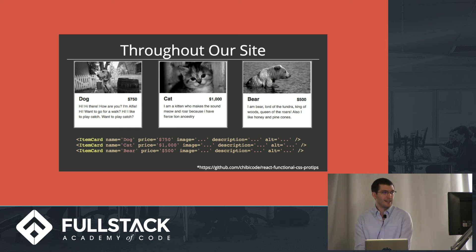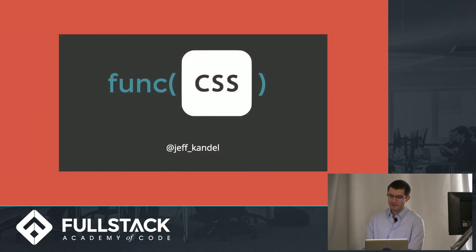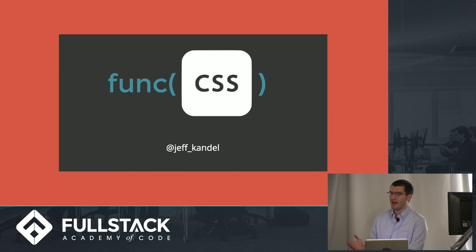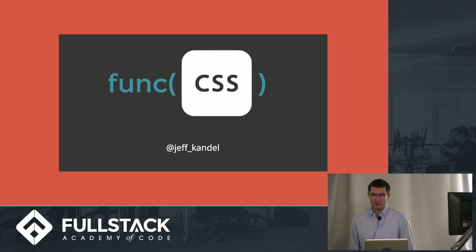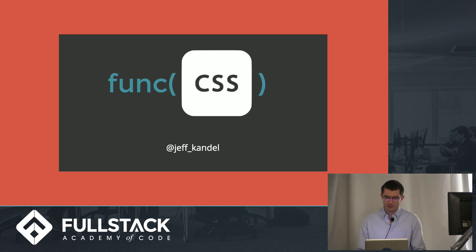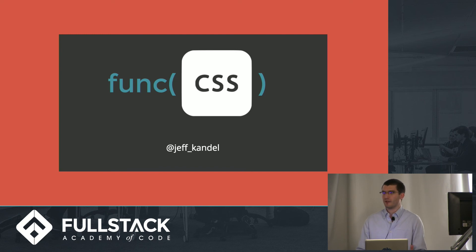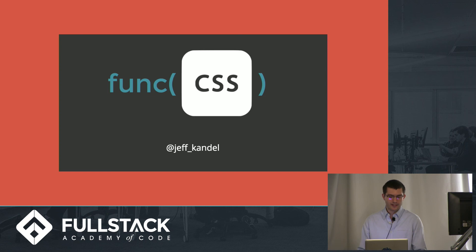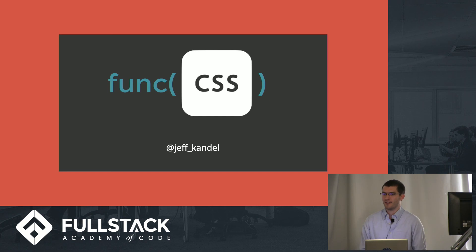So let's recap a bit. Functional programming makes for better applications and happier developers. Functional CSS incorporates the ideas of immutability, transparency, and composability into our styles. It's easy to learn and apply either on your own or with one of the popular libraries out there. And by building React containers around our functional CSS, we can get well-designed code that's easy to understand and maintain. Thank you.